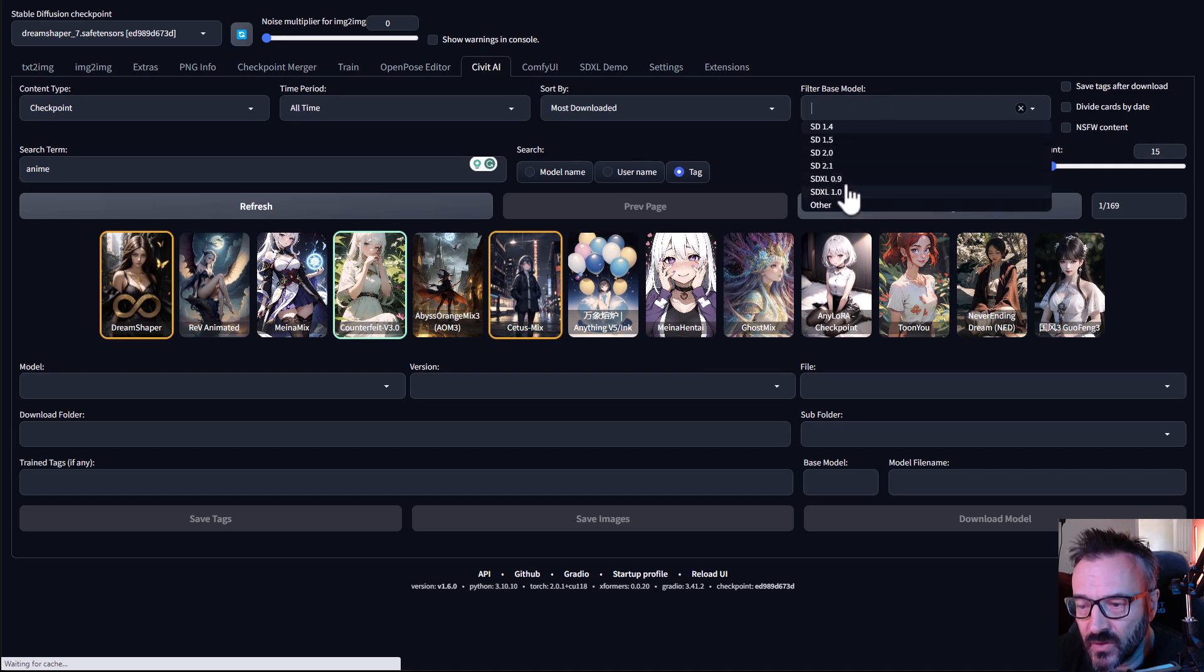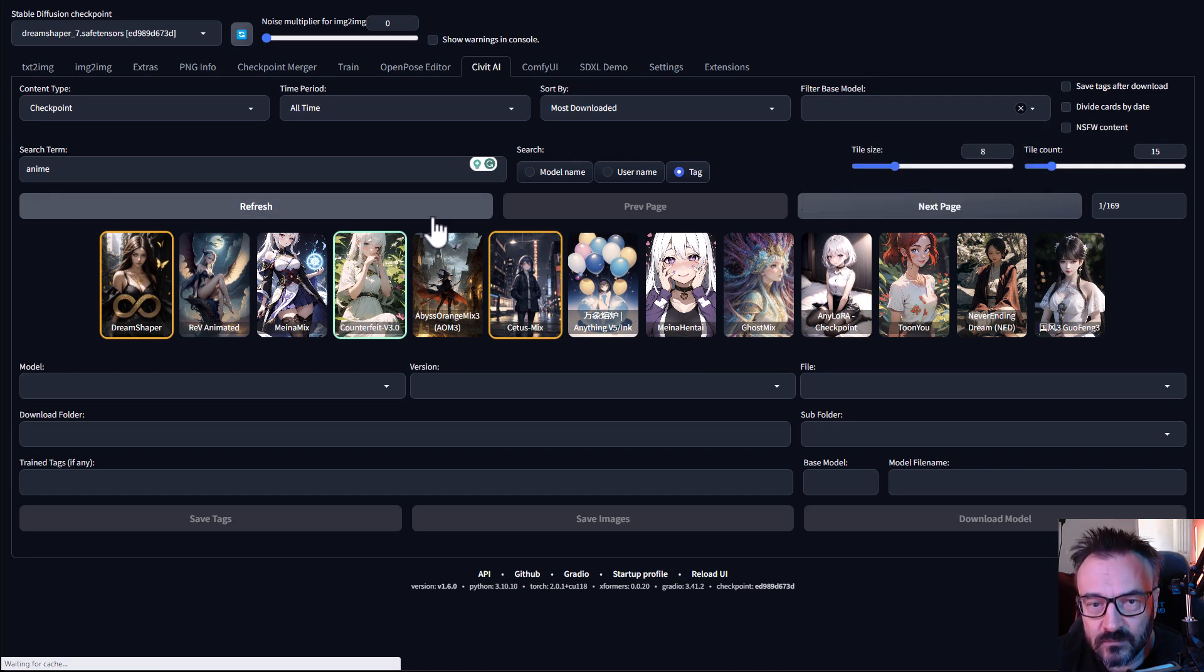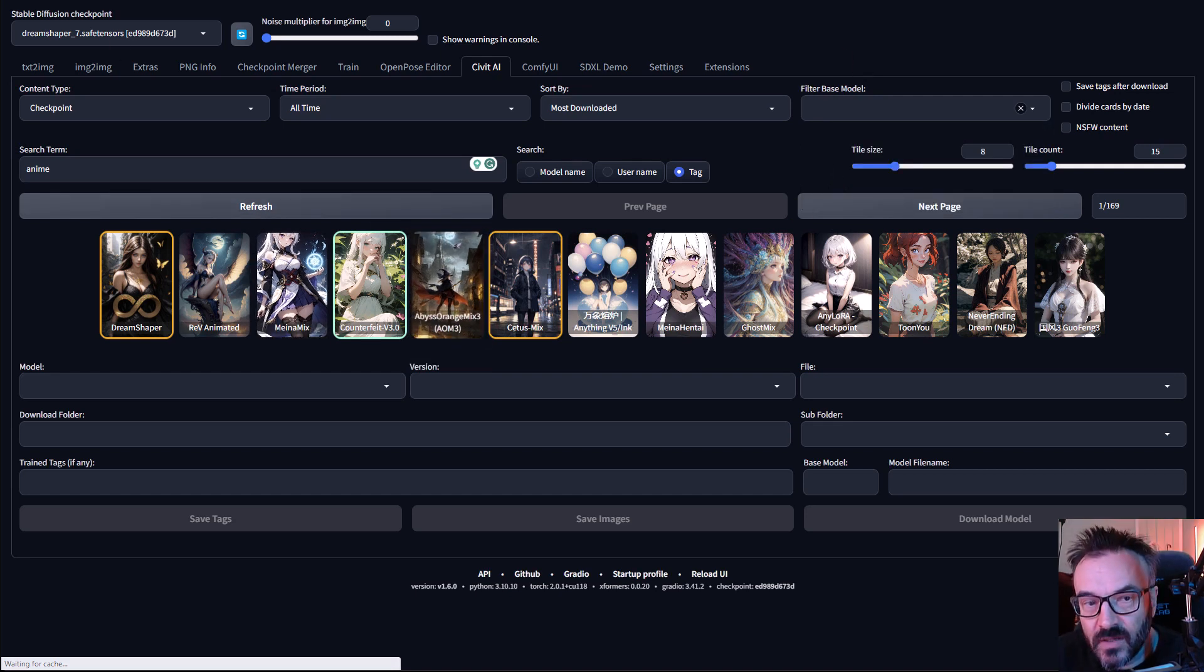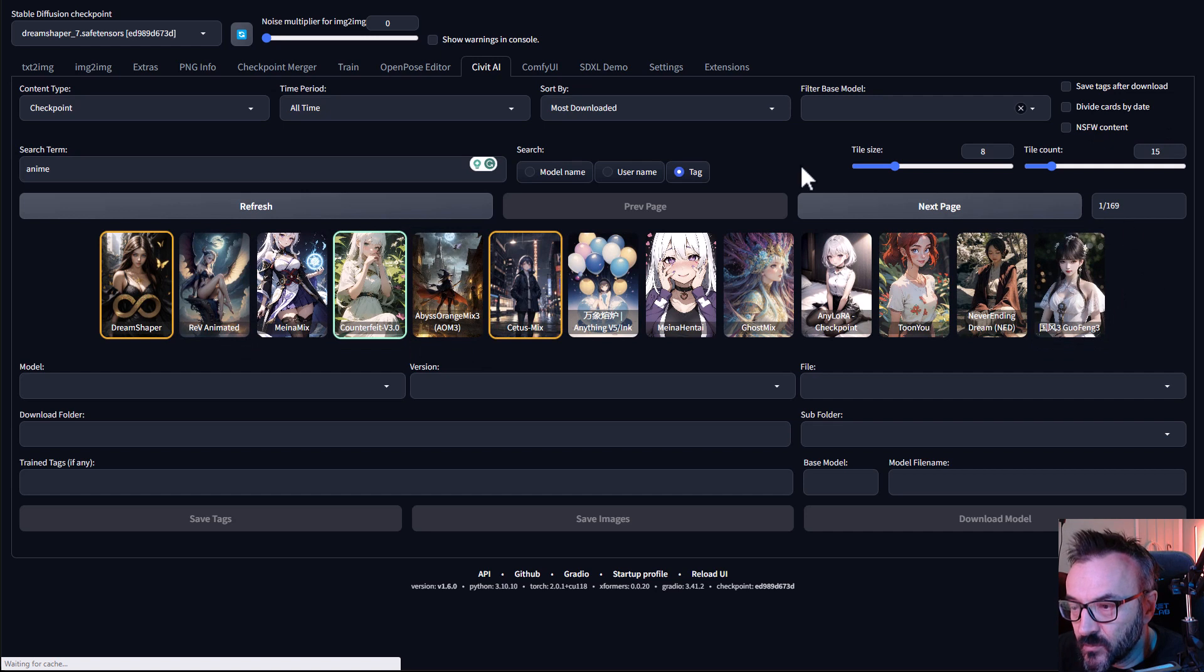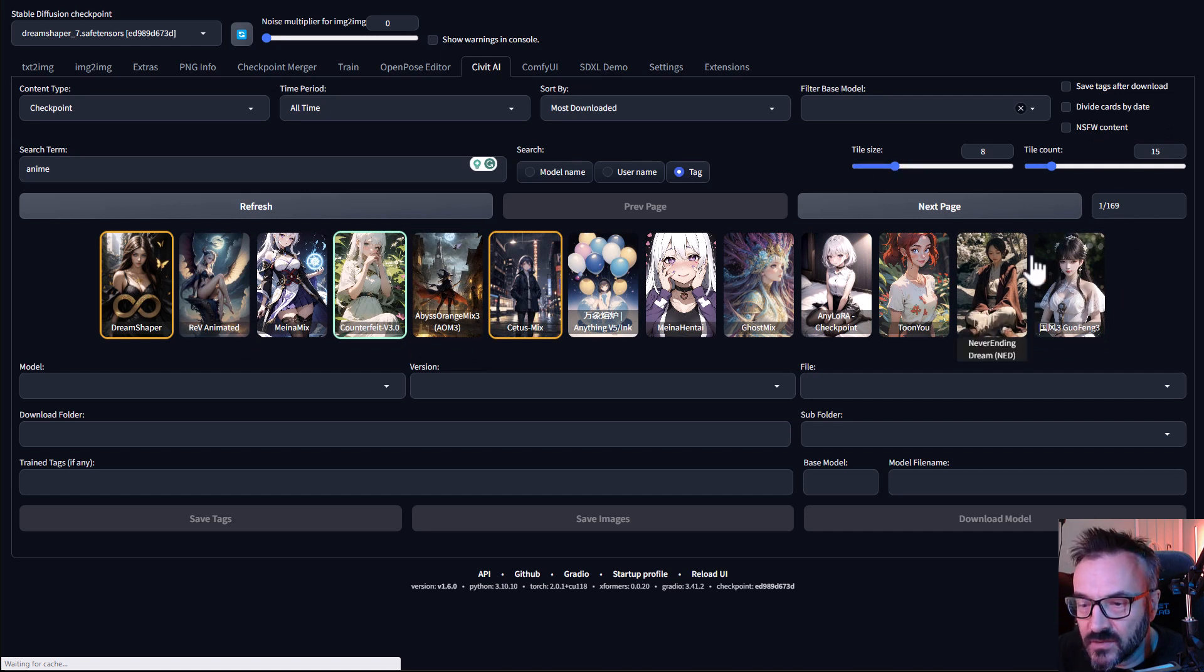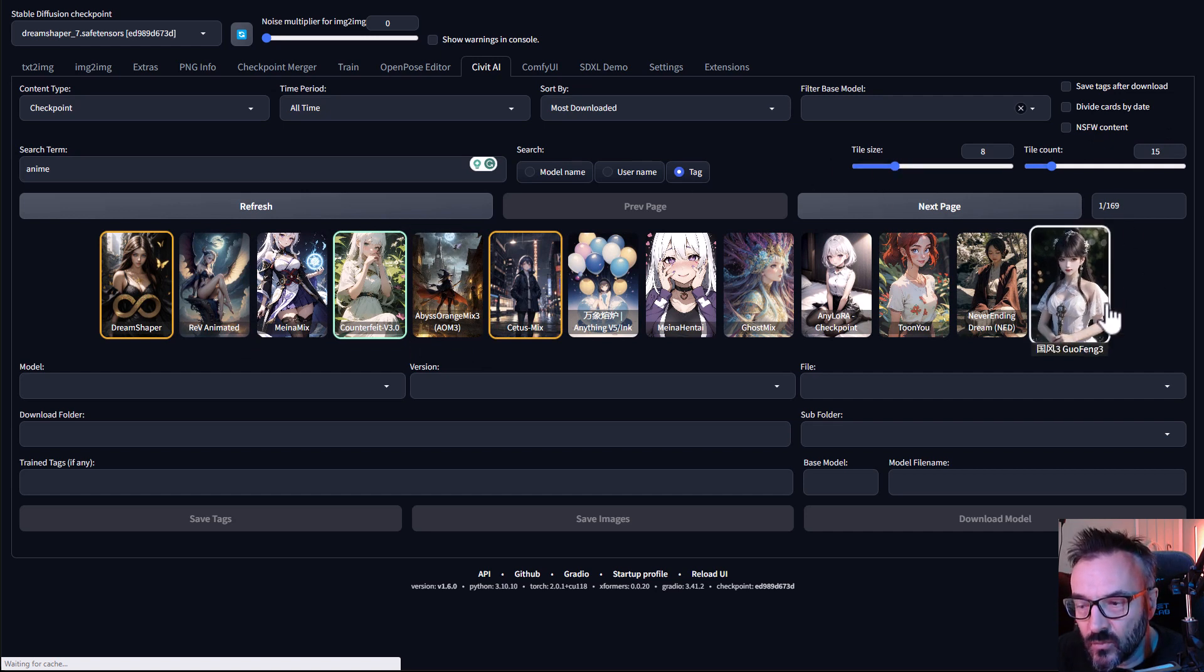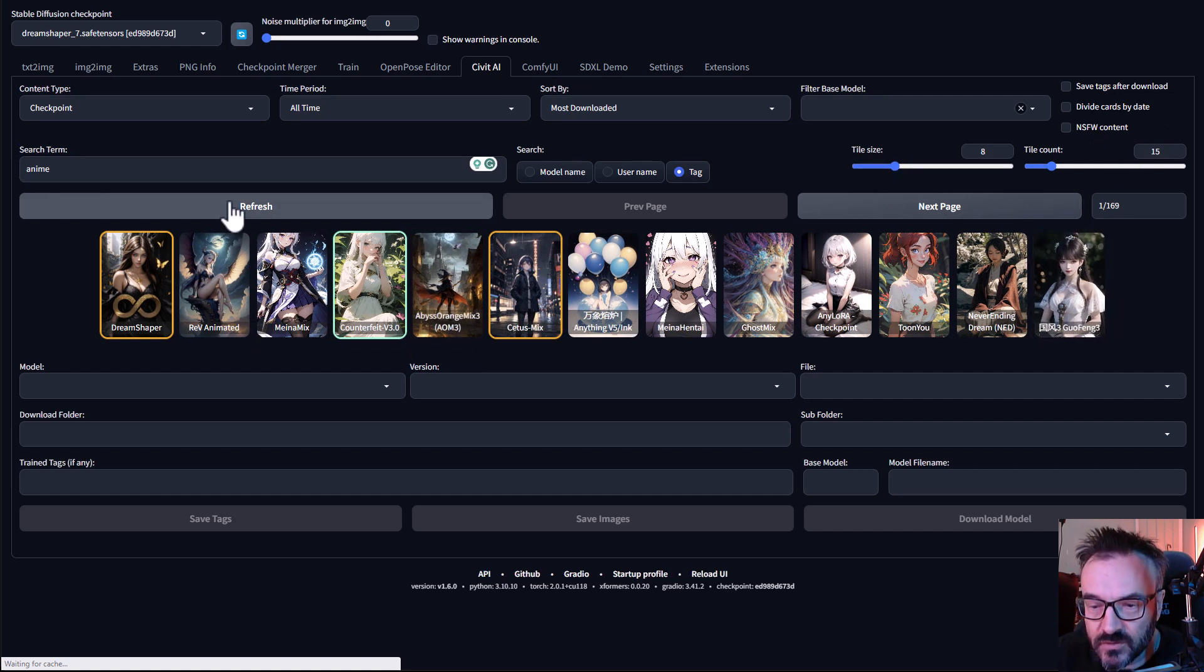So if we click down you'll notice right here we have it would support Stable Diffusion 1.5, 2, SDXL and so on. Also if you have a very large set to preview, you can modify this tile set, how many you want to view and so on.